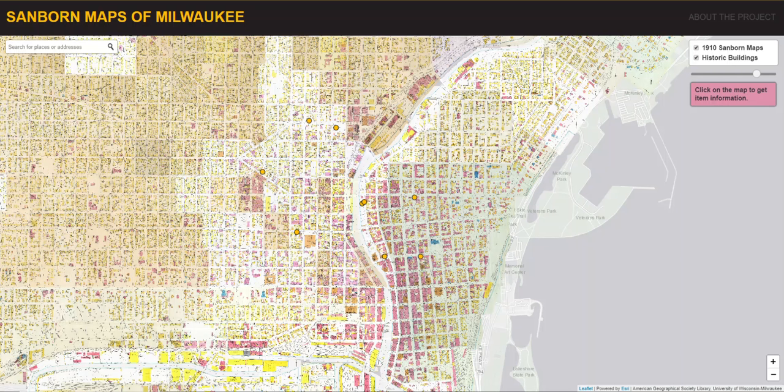The Sanborn Maps of Milwaukee are fire insurance atlases held by the American Geographical Society Library at the University of Wisconsin-Milwaukee. Sanborn Maps were designed to assist fire insurance agents with insuring property. Even though the properties they show may be long gone, the maps themselves have become an invaluable resource to historians and researchers.